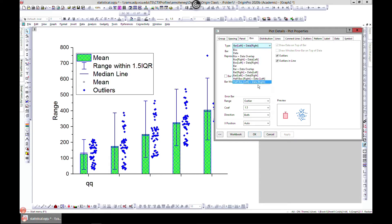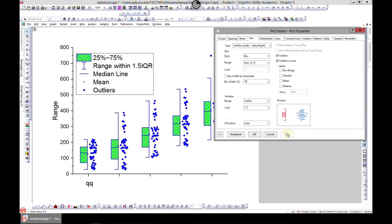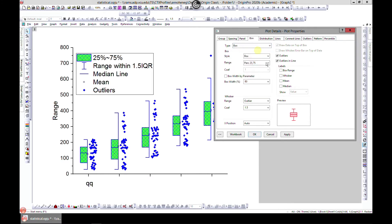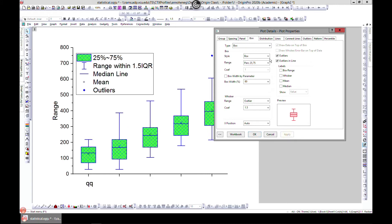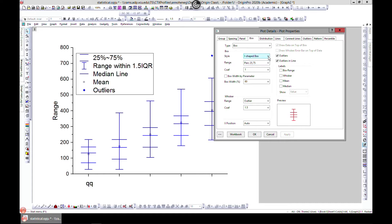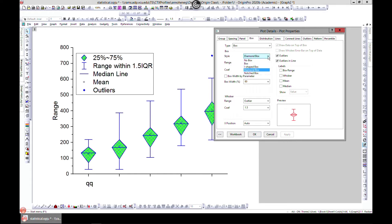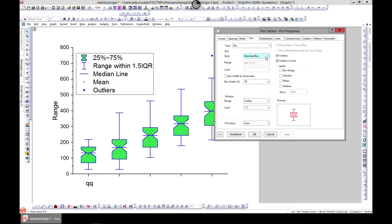Whatever your presentation or visualization needs are, you can come in here and choose whatever you want. You can also come here and change the display — for example, if you desire to change it to a diamond instead of a box plot. You can also go with other options; it's quite interesting what Origin allows you to do. You can play with all these things.